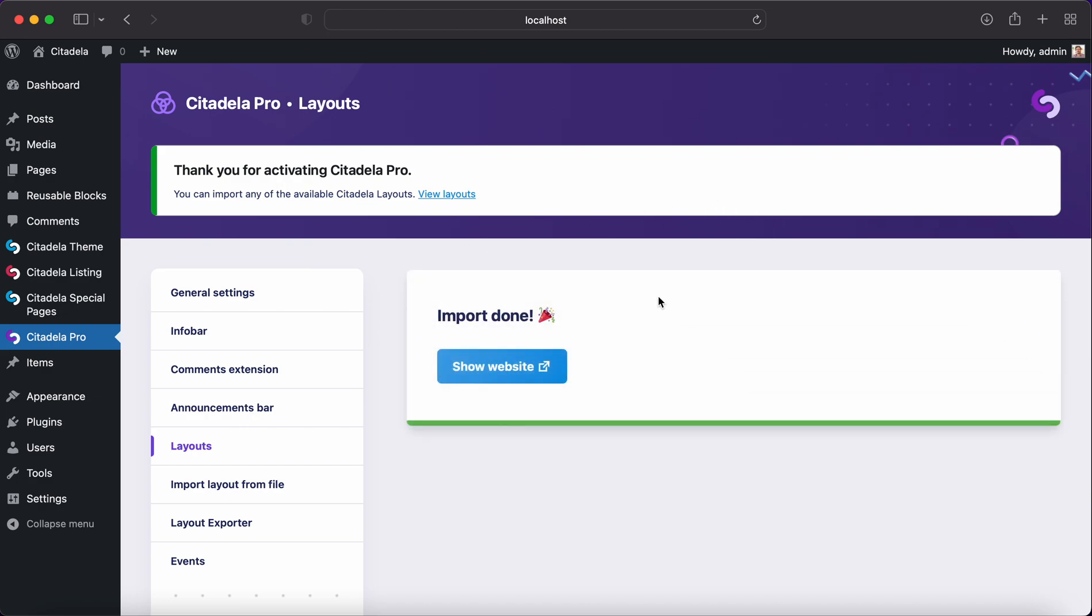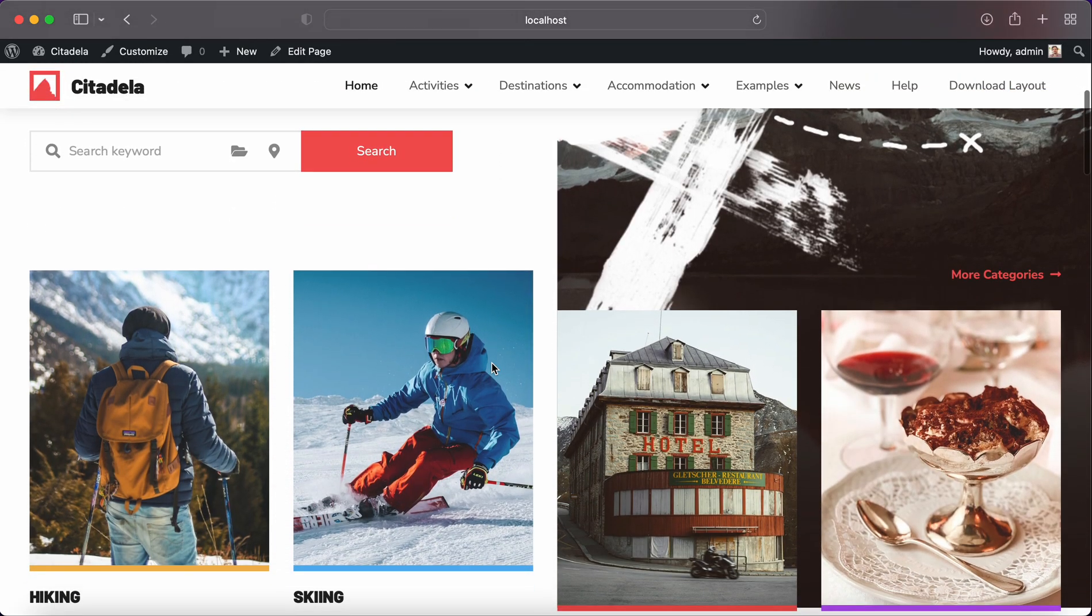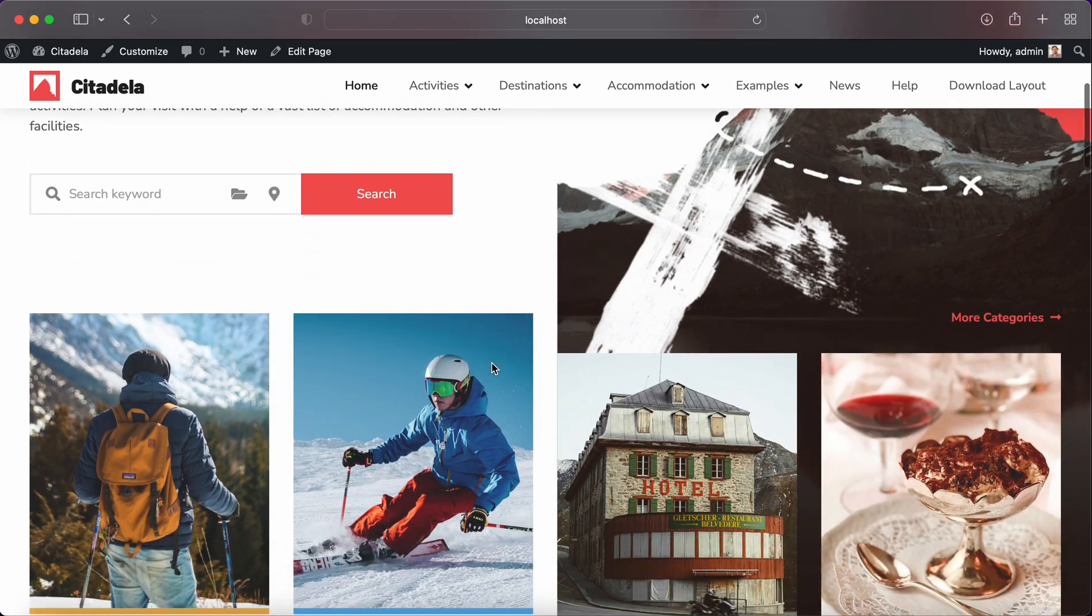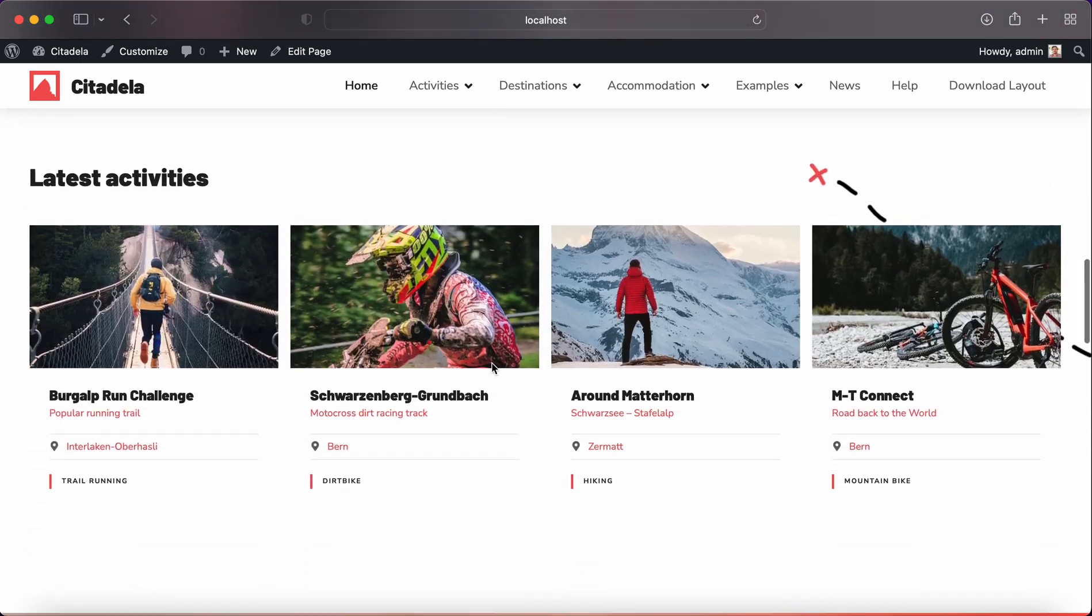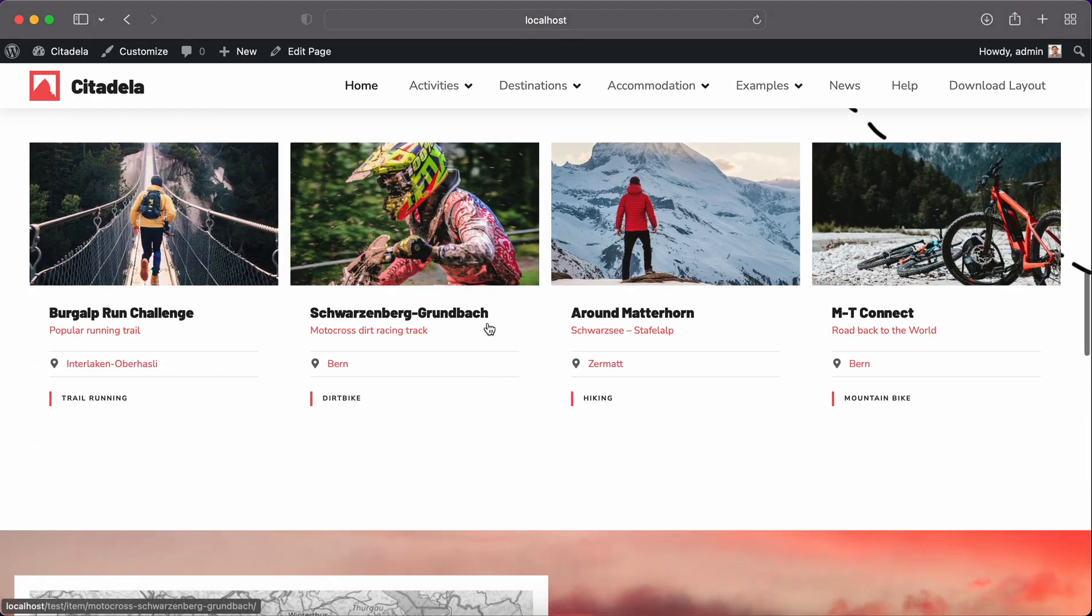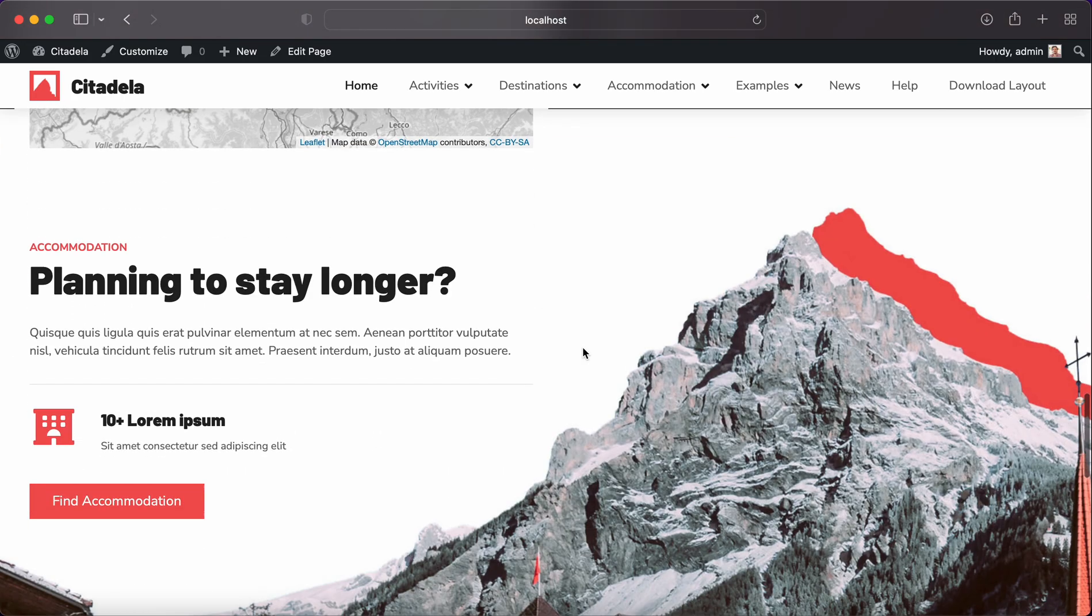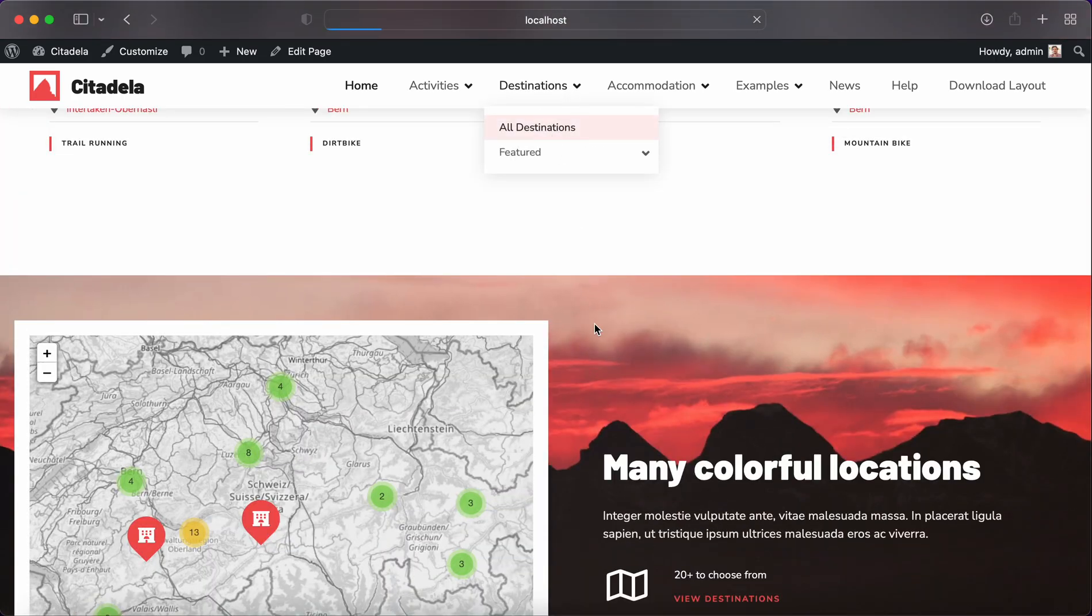This is all done and if you click Show Website you are brought to the front end of the website and you can see that everything is ready loaded. You have images. Everything is configured. You have posts. You have a map. You can start using your website.